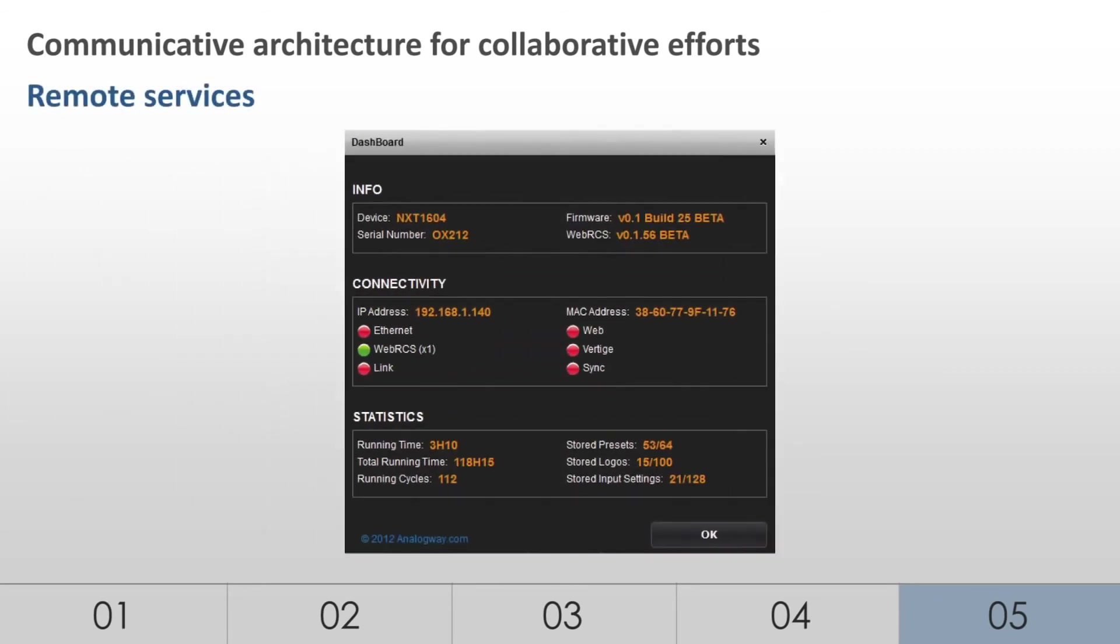A specific communication module, made from a dedicated industrial PC card, is embedded in the LiveCore platform to allow for remote services. This PC card is dedicated to the LAN-WAN support services and is never involved in the real-time critical image processing of the machine.